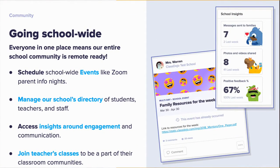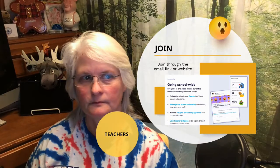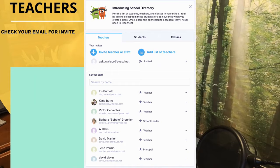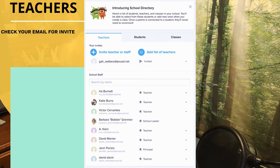These are your choices of how you would like to join Class Dojo. Teachers, you can check your email for an invite from your supervisor. This is an example of what the supervisor sees — a list of students, teachers, and classes in the school — and the supervisor then invites you.